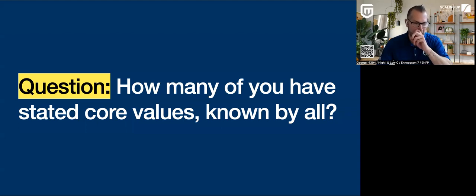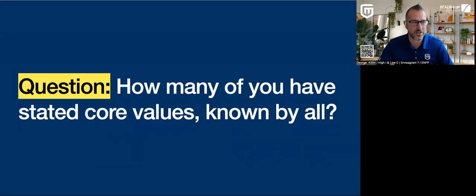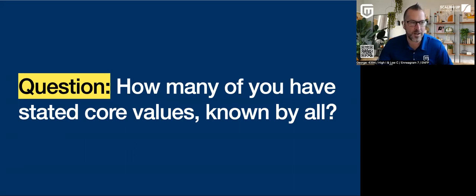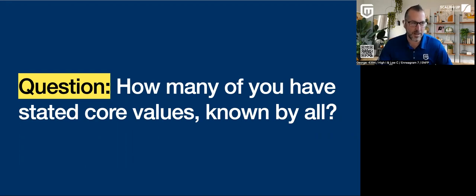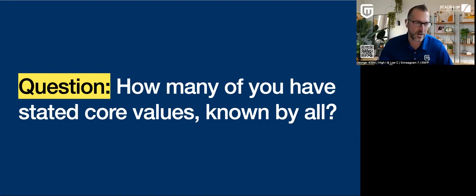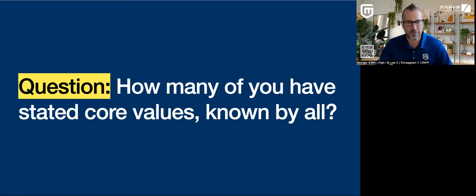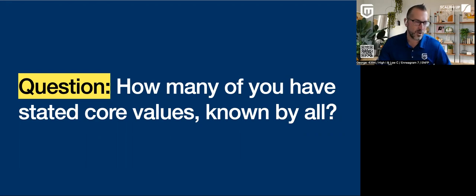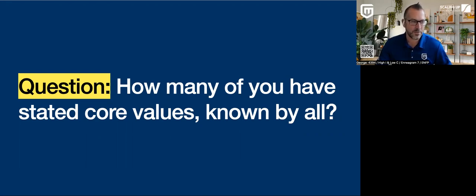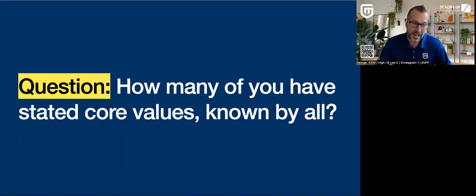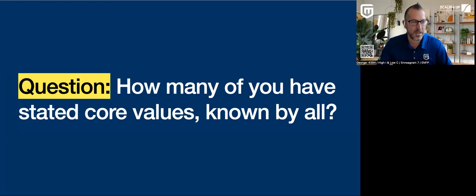How many of you actually have stated core values? I'm going to have to launch this poll real quick, just to kind of get an idea. How many of you have core values that are stated core values known by everyone? We got quarter of you saying kind of, but we don't really refer to them. We got a quarter saying, yeah, we eat, sleep and breathe them. And then half of you, sometimes we use them.